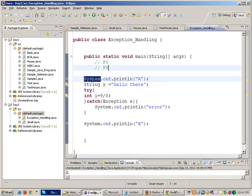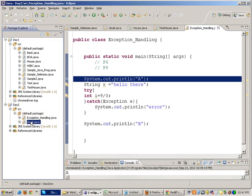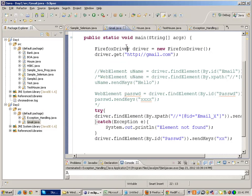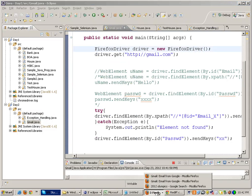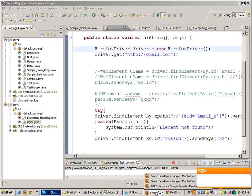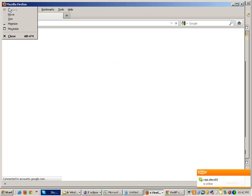Now, what do you mean by a Firefox profile? If I open up, if I run this program gmail.java,